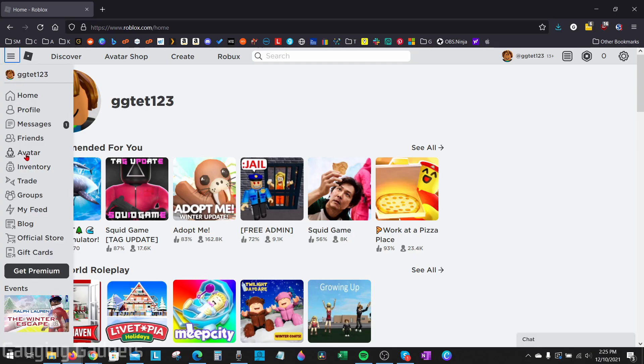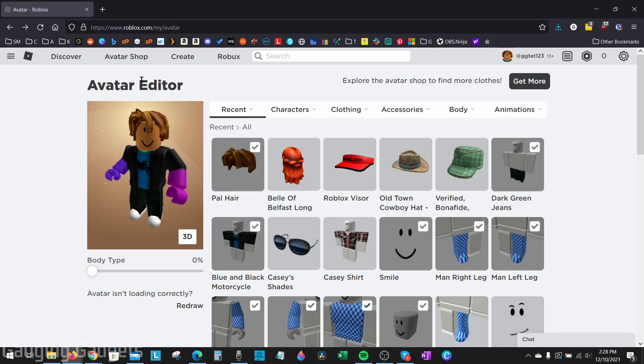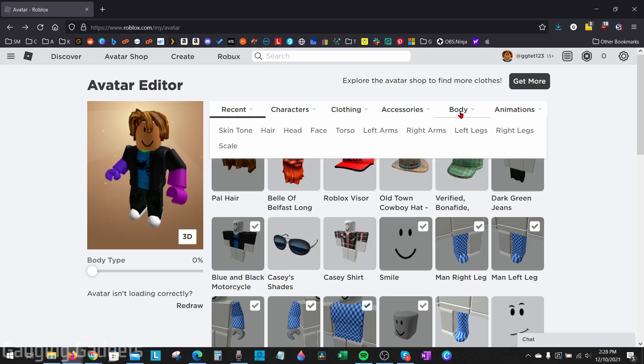Once the menu is open, go down and select avatar. Now that we're on the Roblox avatar editor, in the top menu, select body and then go to hair.